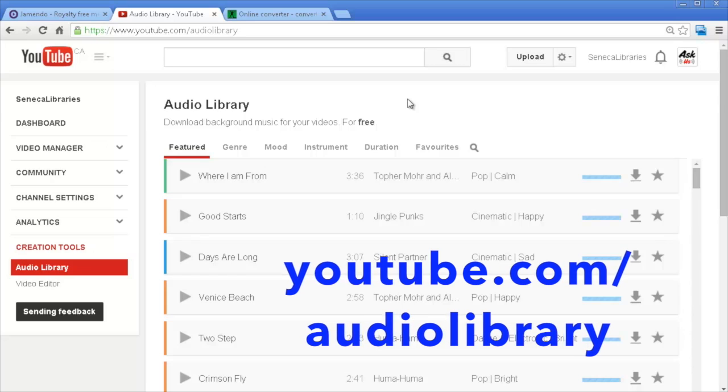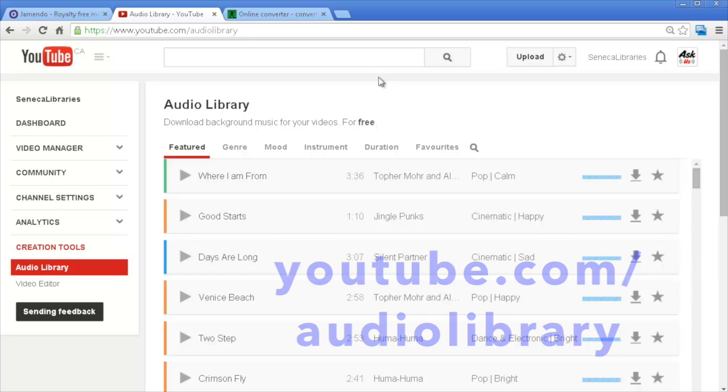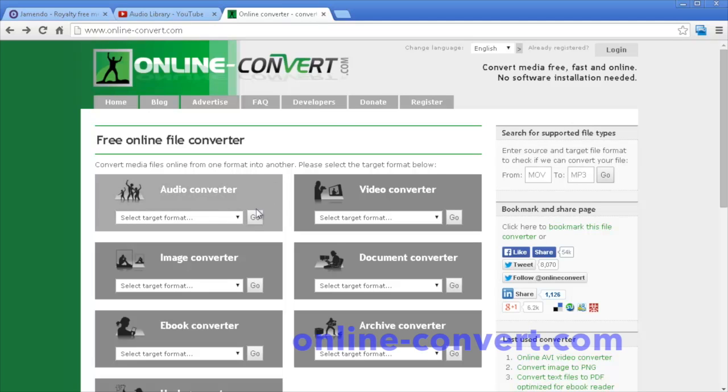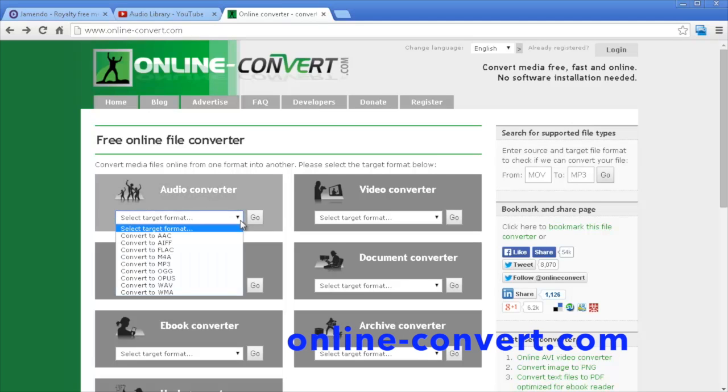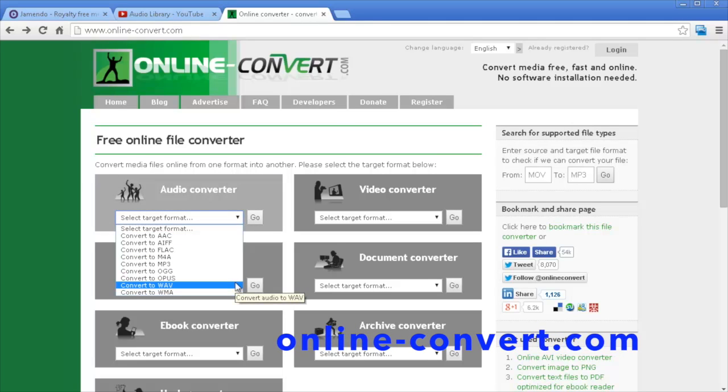If you have any trouble with the music track not playing in PowerPoint, try converting it to a WAV file before you insert it. You can use an online converter like online-convert.com.